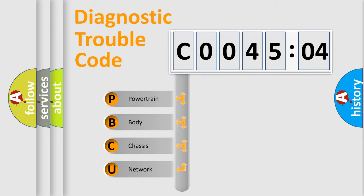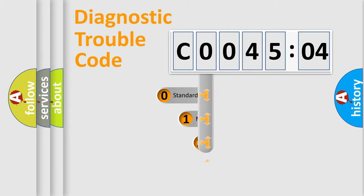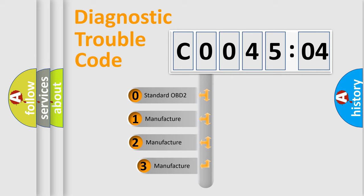We divide the electric system of automobile into four basic units: Powertrain, Body, Chassis, Network. This distribution is defined in the first character code.